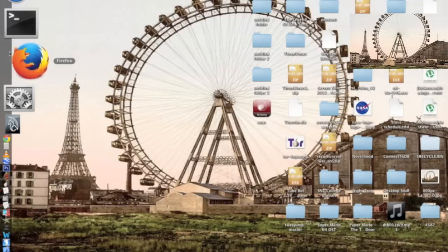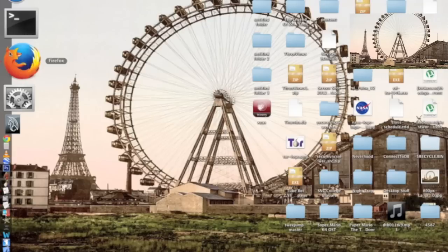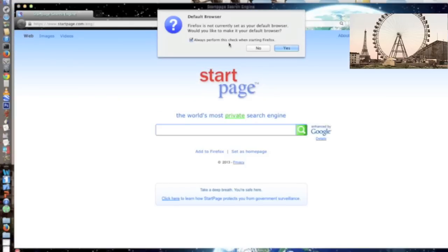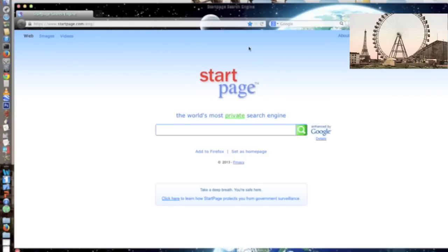Like I said before, all this app does is just redirect you to the HTTPS version of a website. So once you install this app, when you go to read an article on Wikipedia, you'll automatically be redirected to the HTTPS version of Wikipedia. And also, when you log into Facebook, you'll automatically be redirected to the HTTPS version of Facebook.